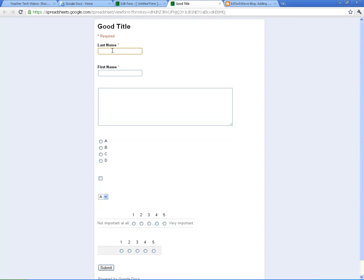Alright, so we've gotten started. We've kind of created a form here. I showed you some of the question types. And in the next video in the basics, we're going to talk a little bit more about those question types, how to add those questions a little bit more. And I want to show you what the spreadsheet looks like once you start gathering some responses.